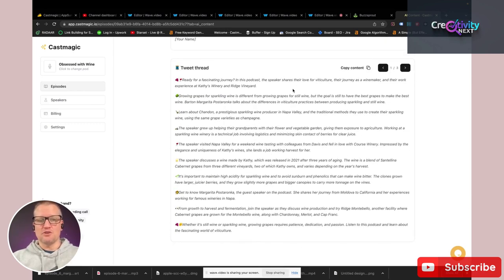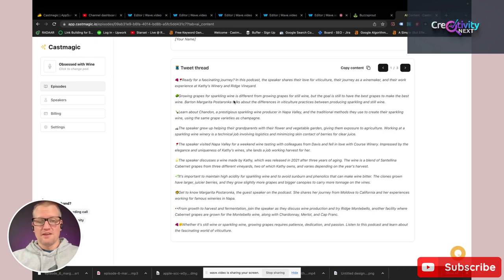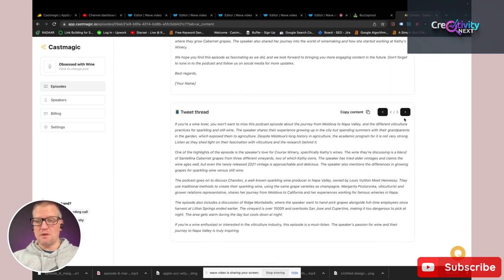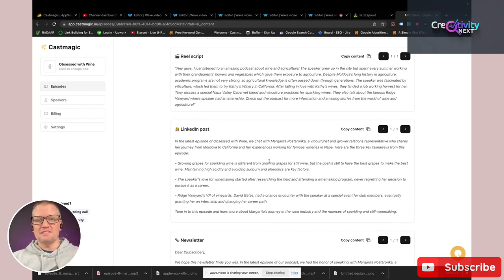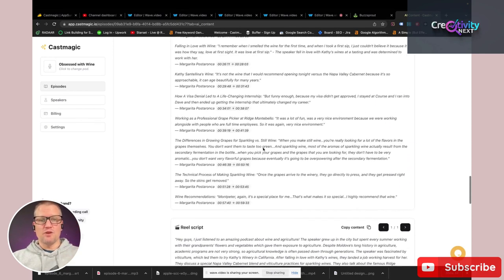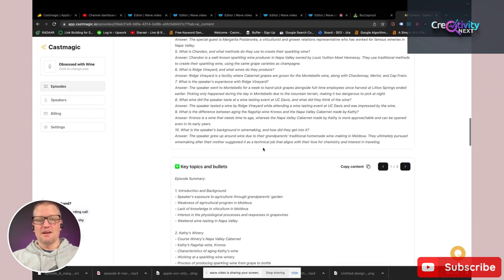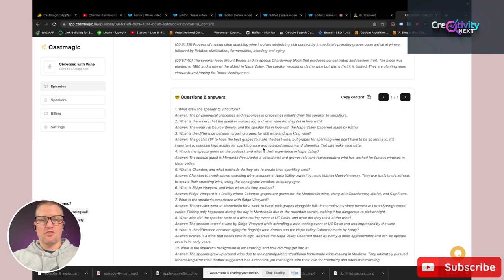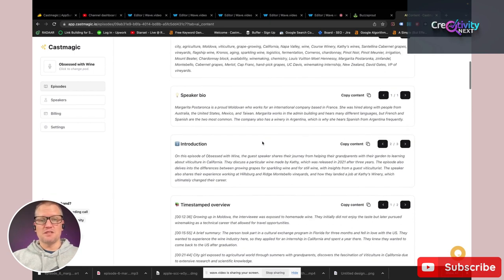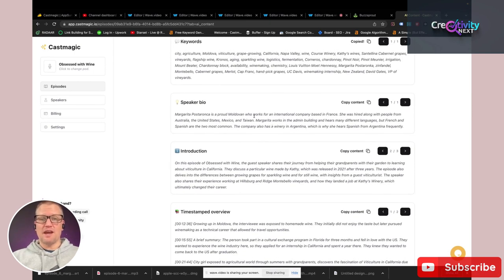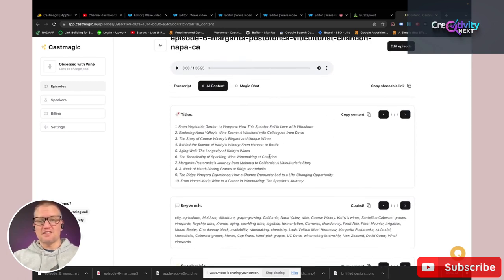The next thing is a Twitter thread. Twitter is a huge social media platform that podcasters use to promote their shows, and this gives you Twitter threads for promoting this particular episode. There are three pages of Twitter threads. So to recap: we've got Twitter content, a newsletter, LinkedIn posts, an Instagram reel, social media clips, an episode summary, questions and answers, a timestamped overview, an introduction for show notes, a speaker bio, keywords, and of course the awesome titles.